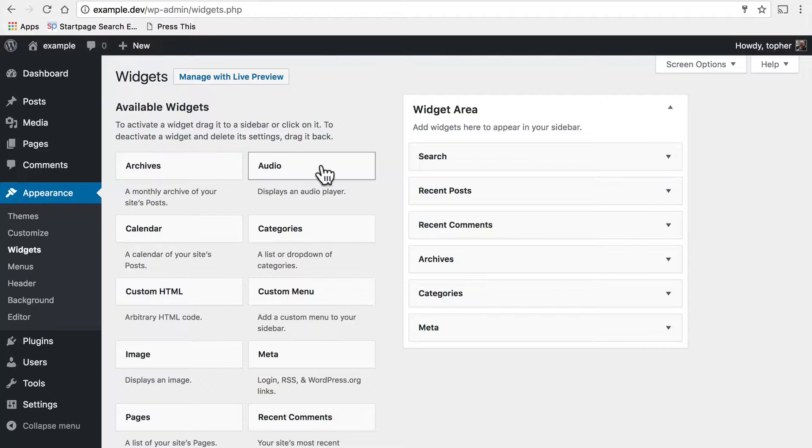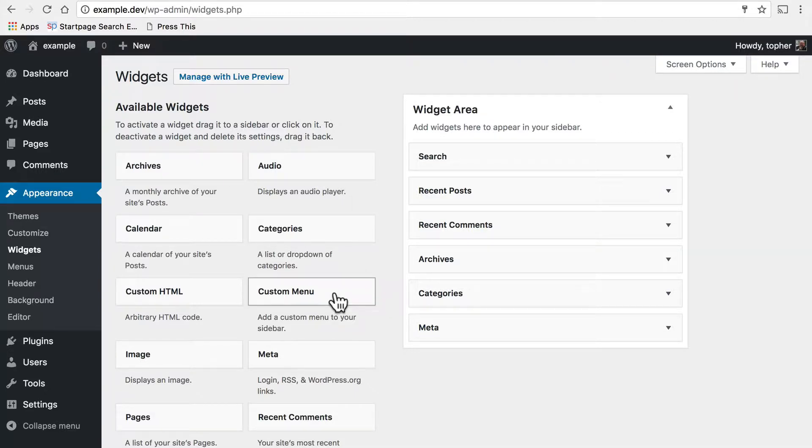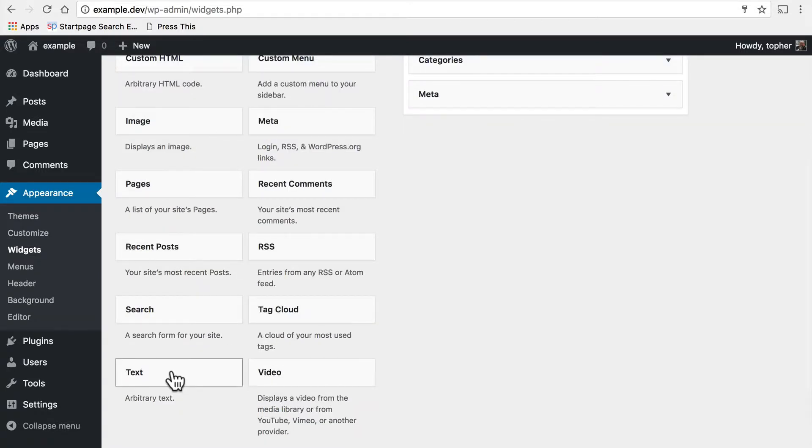The audio widget displays an audio player. That's it. The custom menu widget shows one menu. The text widget allows you to put in some arbitrary text, but that's it.